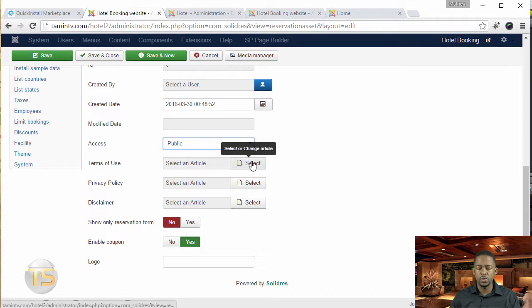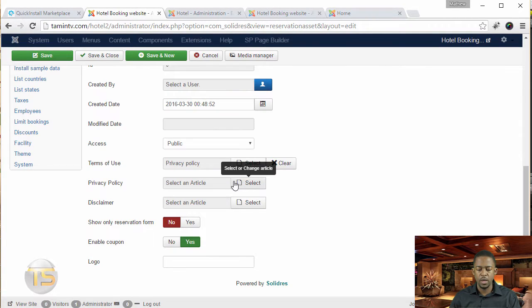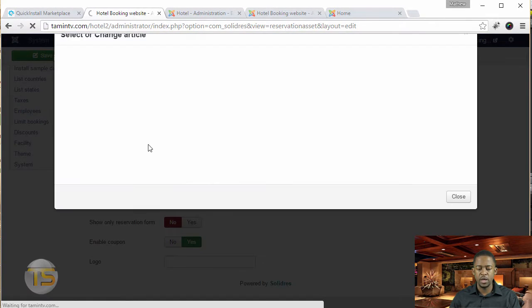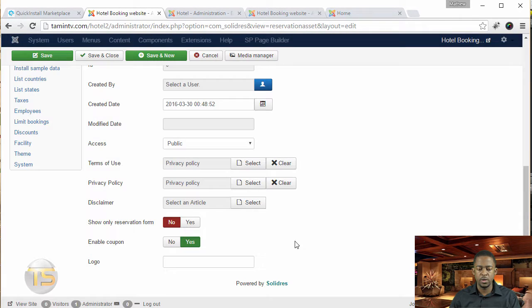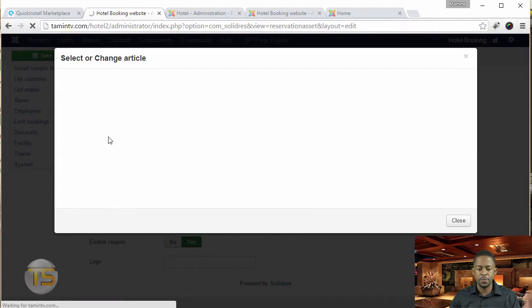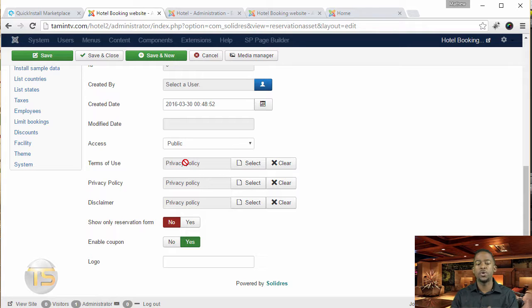Now when you click on terms of use and click select, it's going to show you the one you just created so you can choose it. Then you want to choose the privacy policy, and you can choose the disclaimer as well. You can create each one separately for terms, privacy, and disclaimer — I'm just using this privacy policy to show you how it's done.